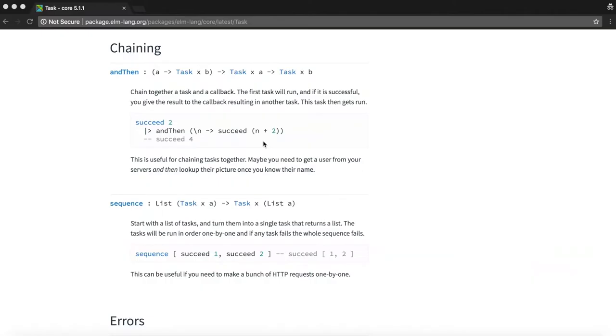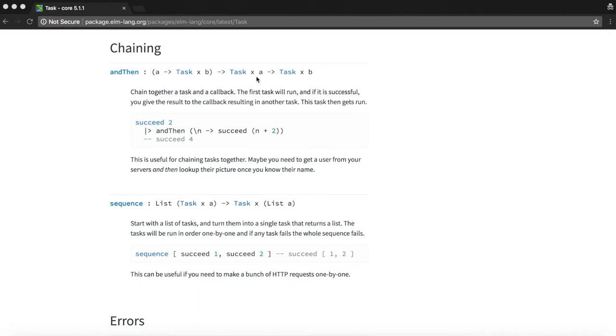We could use the task dot and then function to chain together a task and a callback function. It takes in two arguments: a function that returns a task and another task. So first task xa would run and if it succeeds the result of it is passed as input to the function, which gives back another task which then gets run.